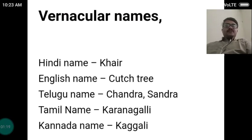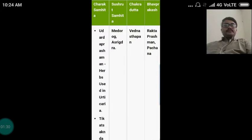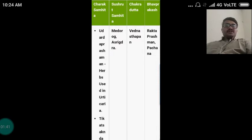Bala Patra means having small-sized leaves. The vernacular names of the drug are: in Hindi it is called Khair, in English Katstri, in Telugu it is Chandra or Sandra, in Tamil it is called Karangalli, and in Kannada it is called Kagalli.